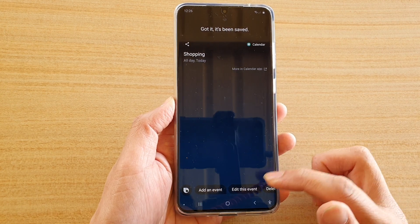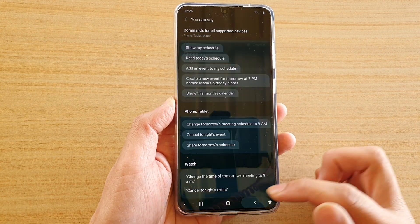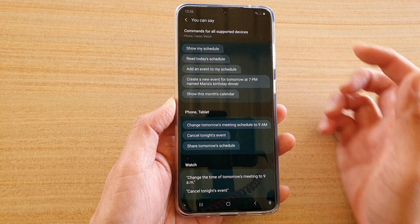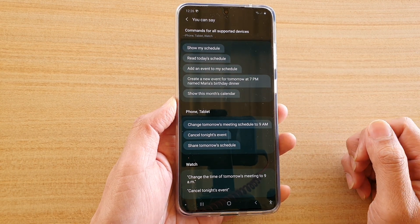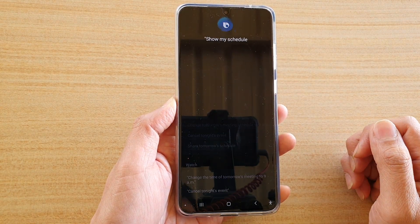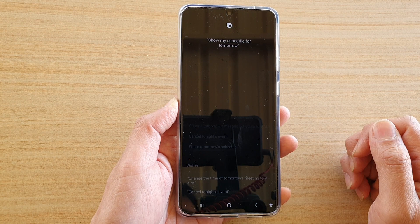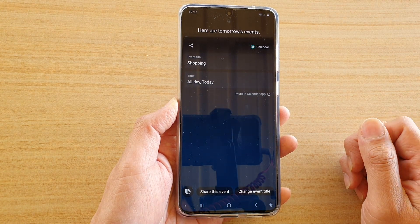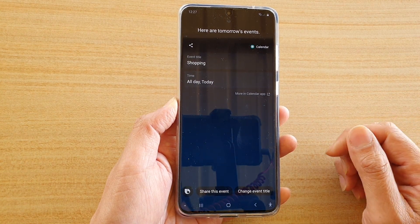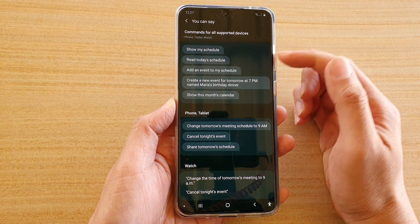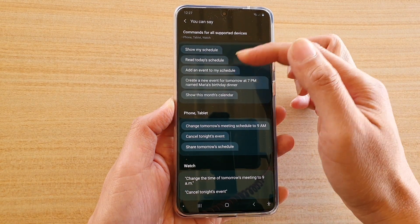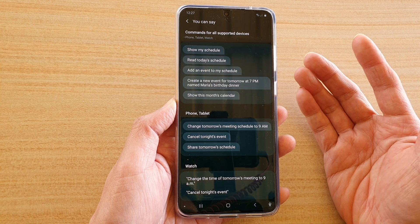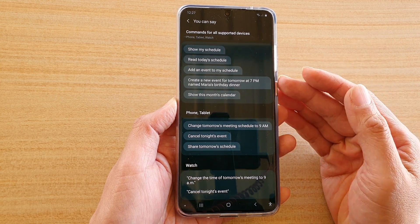So that's some of the things that you can do. Hi Bixby, show my schedule for tomorrow. Bixby responds: tomorrow you have an all day shopping event. And there you go. You can say things not even showing on the list — like show my schedule for next week, tomorrow, or this month.